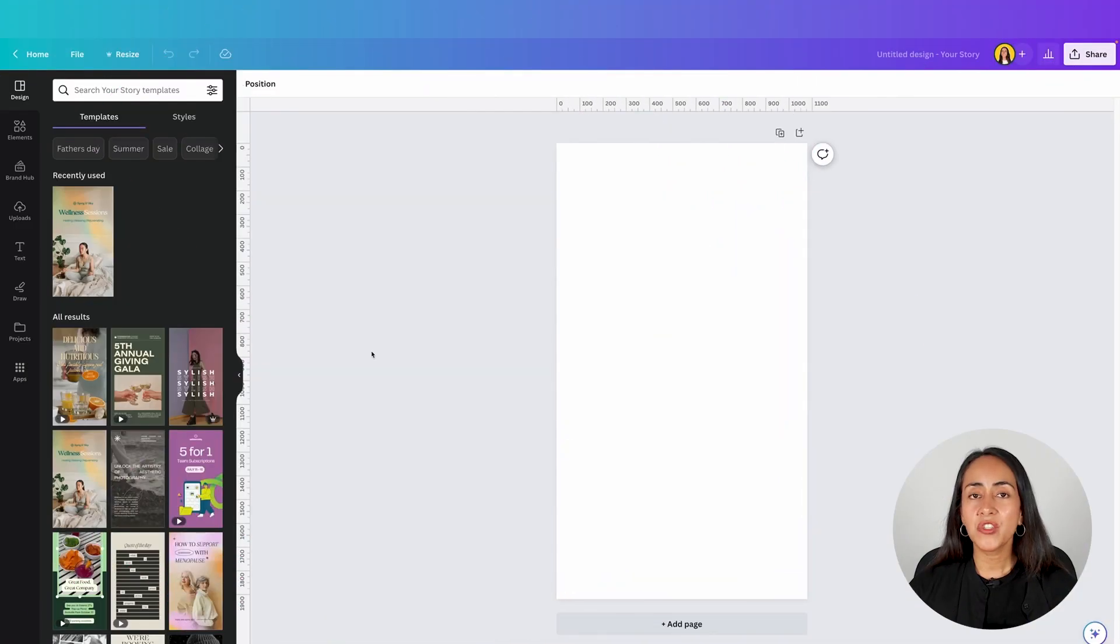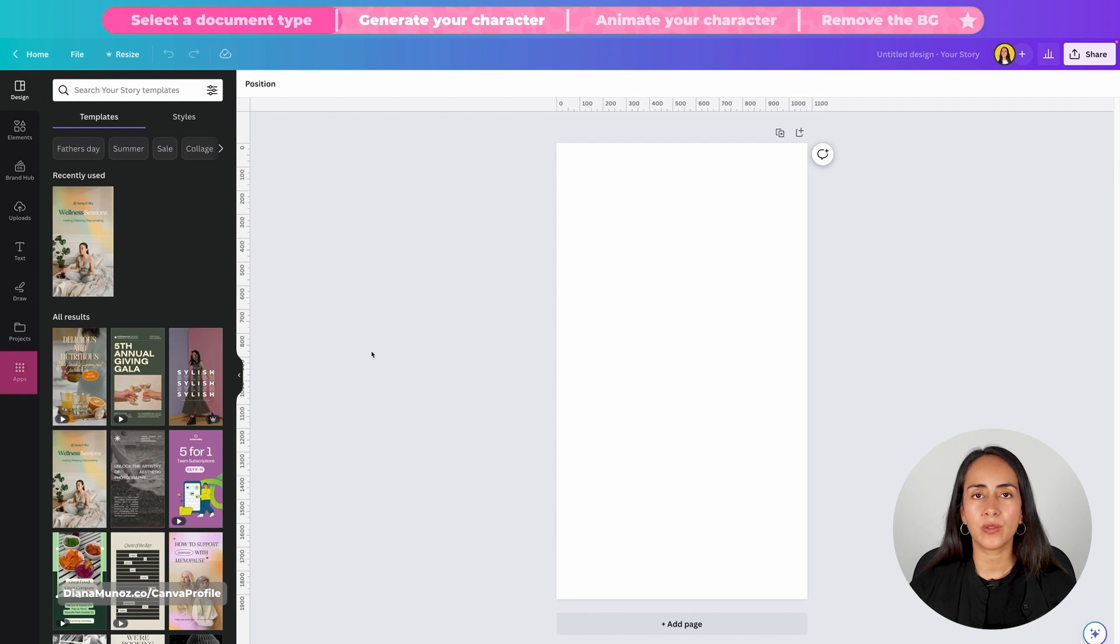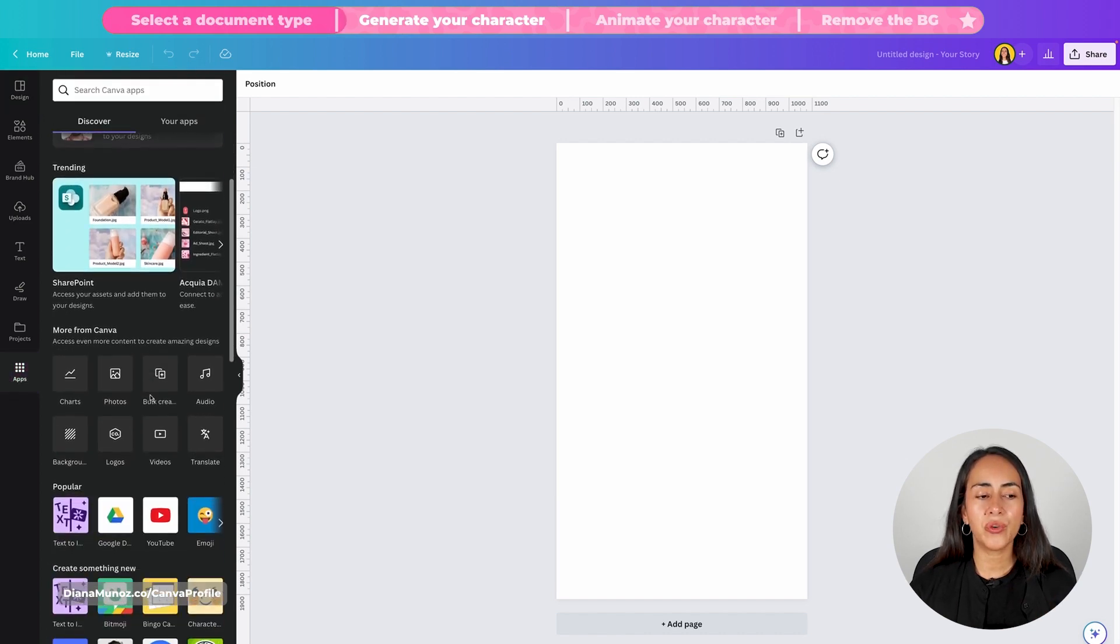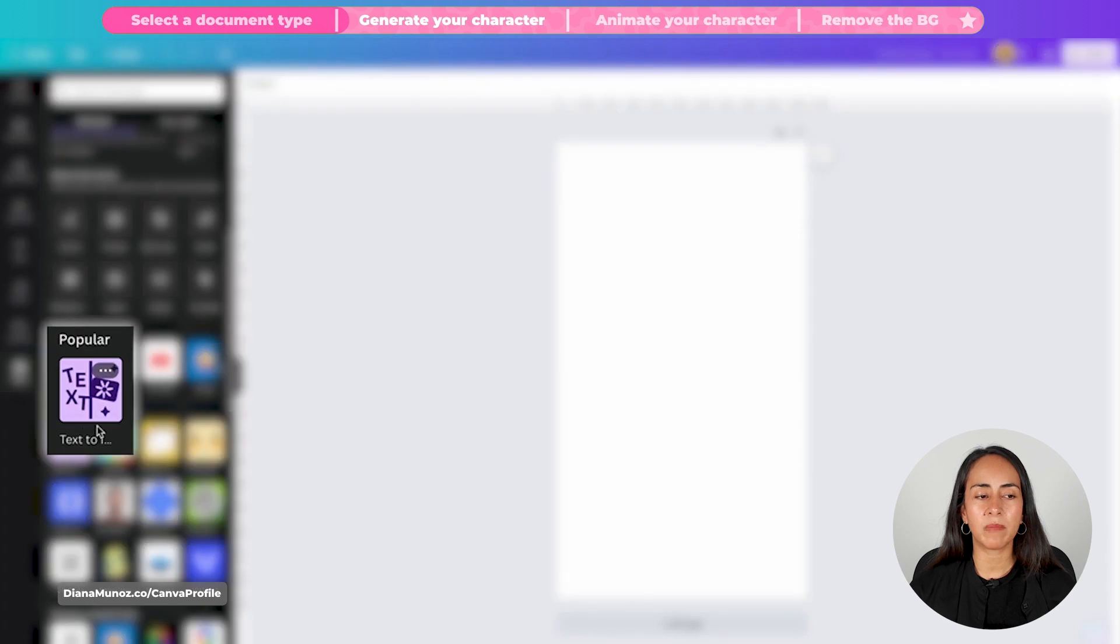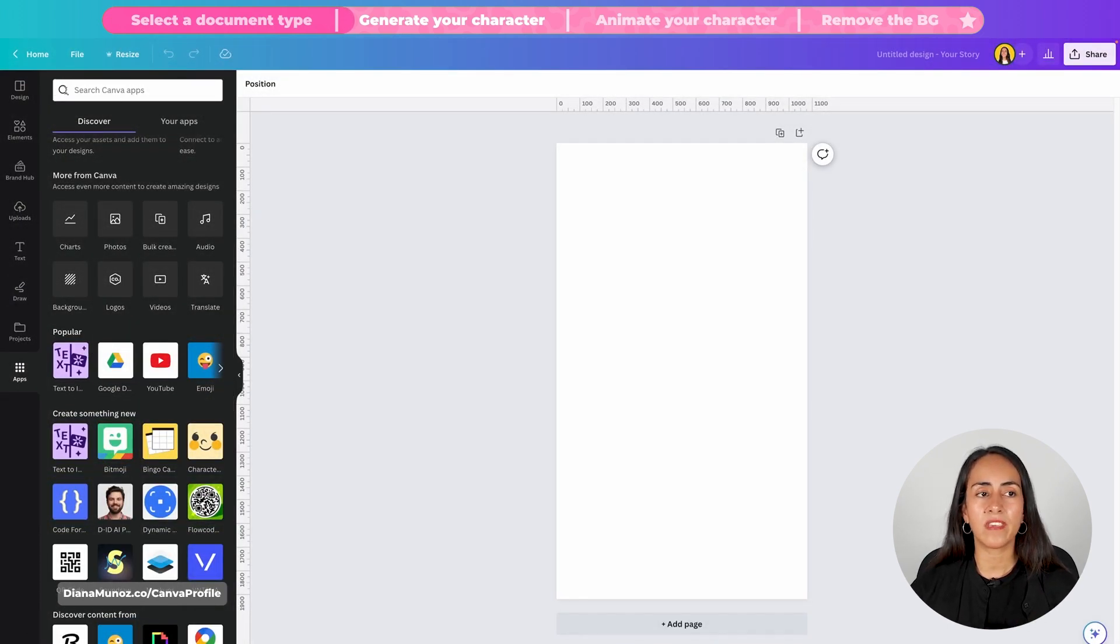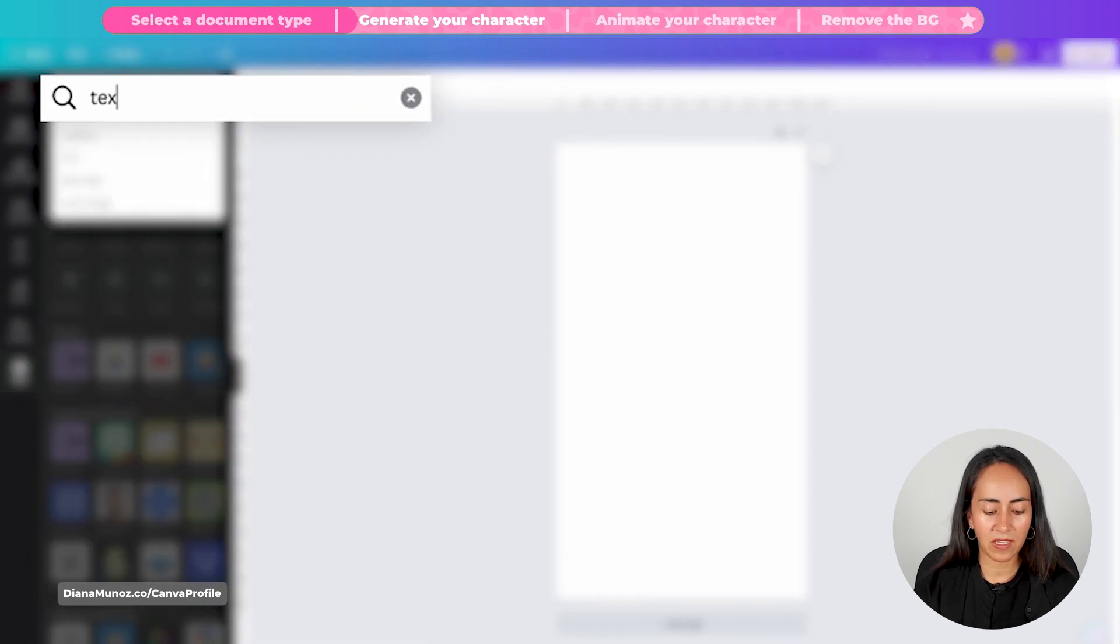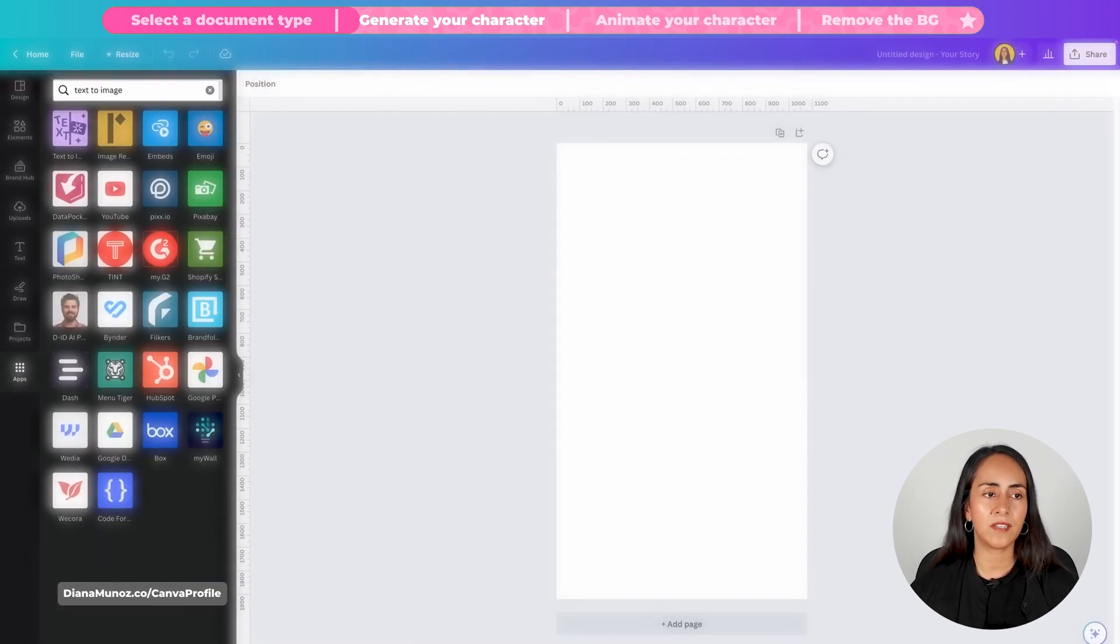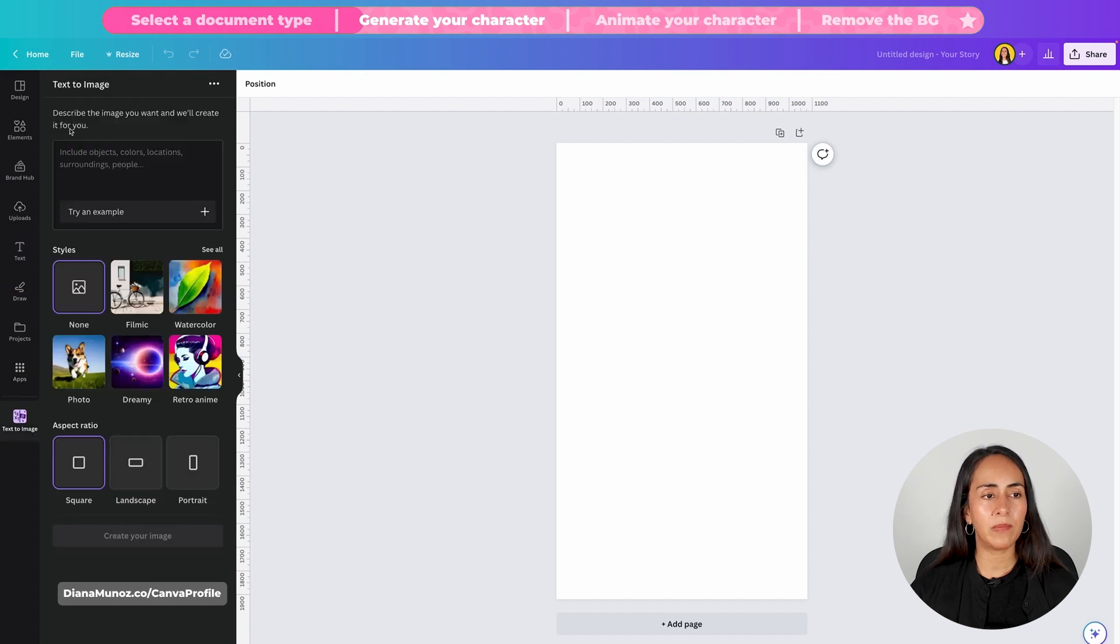This should open the editor and now we are going to open the apps section. If you scroll down you will see the app text to image under popular. If you don't see it you can search for it with this search bar. So you can type text to image, hit enter and you will see the app right here. Click on the app.